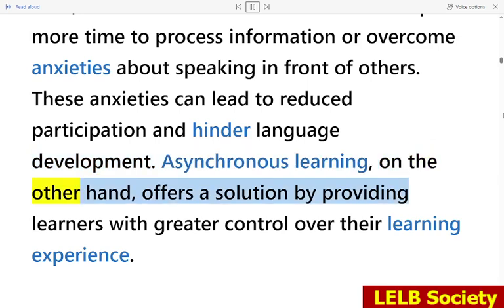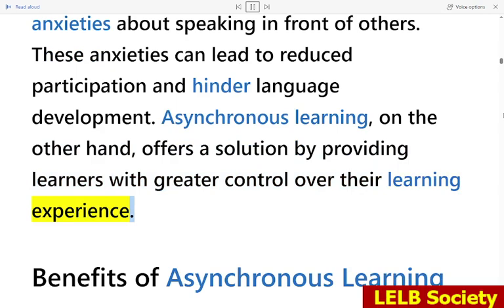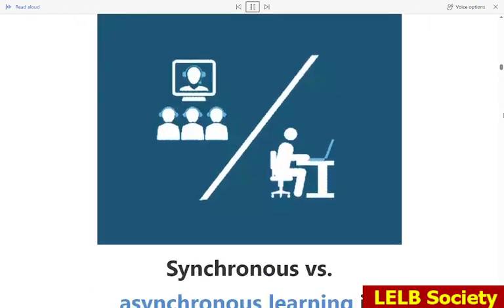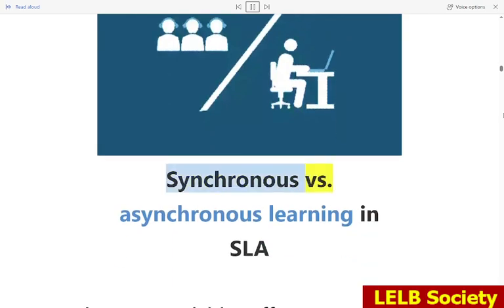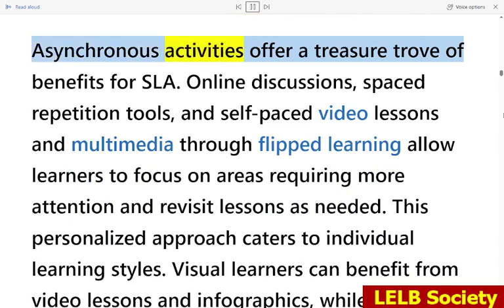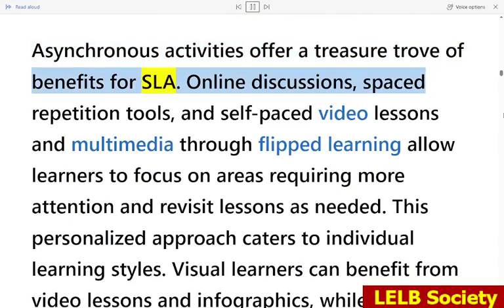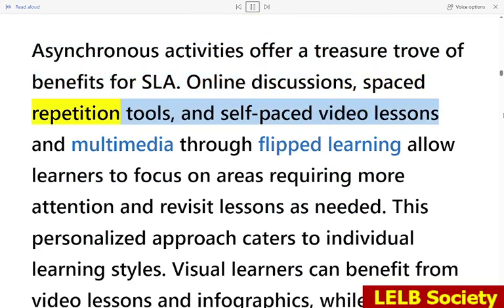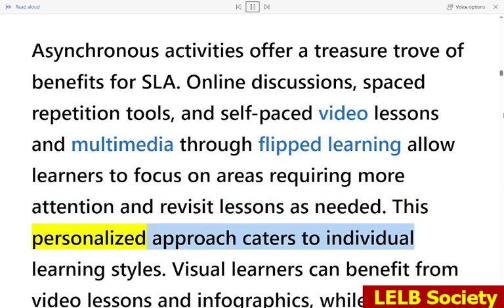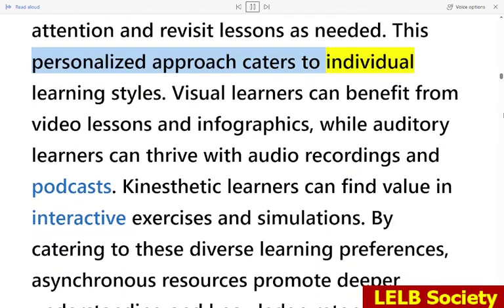Asynchronous learning, on the other hand, offers a solution by providing learners with greater control over their learning experience. Asynchronous activities offer a treasure trove of benefits for SLA. Online discussions, spaced repetition tools, and self-paced video lessons and multimedia through flipped learning allow learners to focus on areas requiring more attention and revisit lessons as needed. This personalized approach caters to individual learning styles.